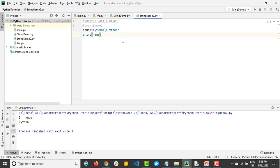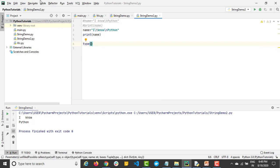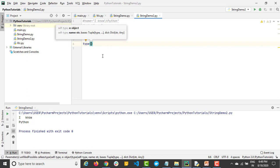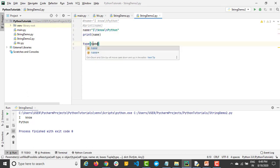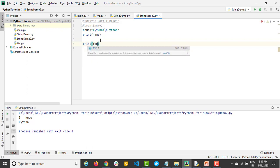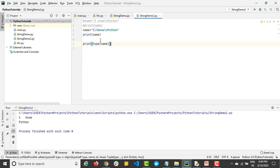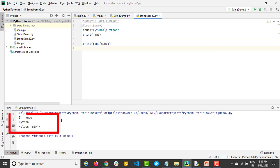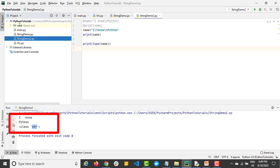Now let's look at some interesting built-in methods in the string class. Before we move ahead, let me show you the 'type()' method again, which we used multiple times in the last lecture. If I call 'type(name)' inside a print statement, it returns 'str' — confirming it's a string. Each data type in Python is a class, represented by 'str' in this case.